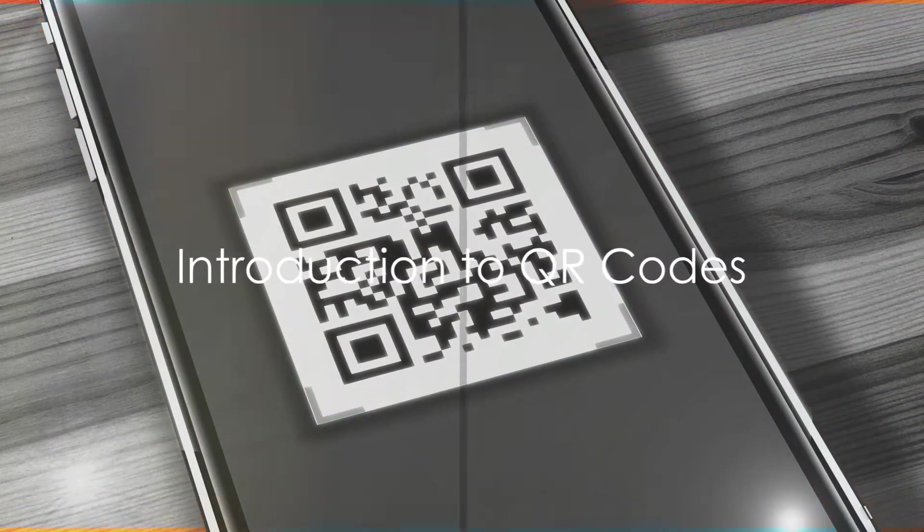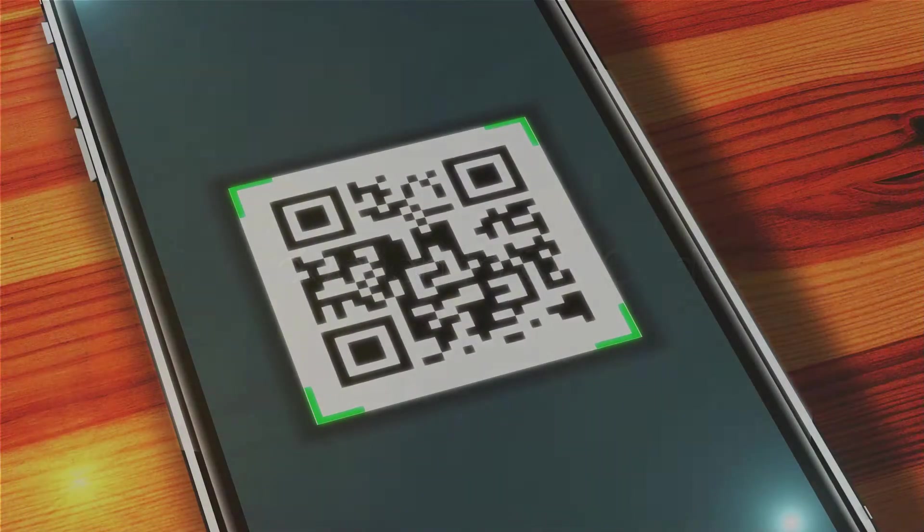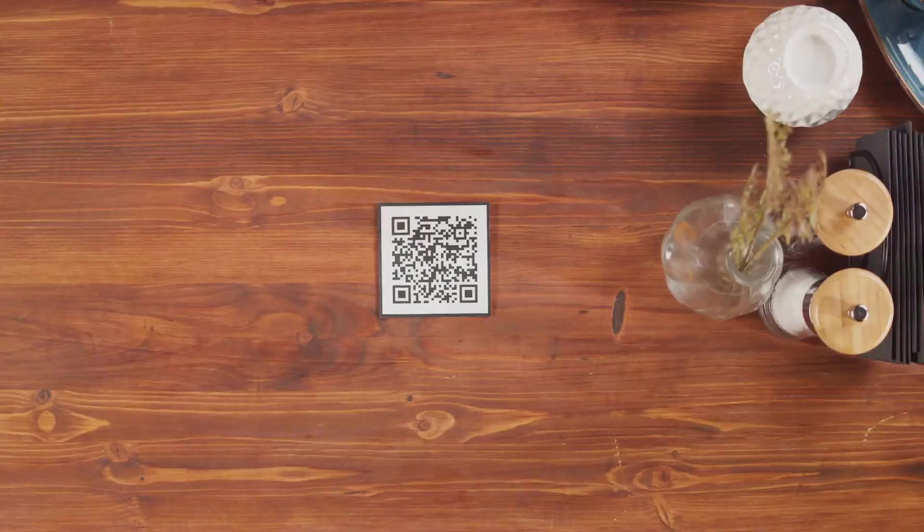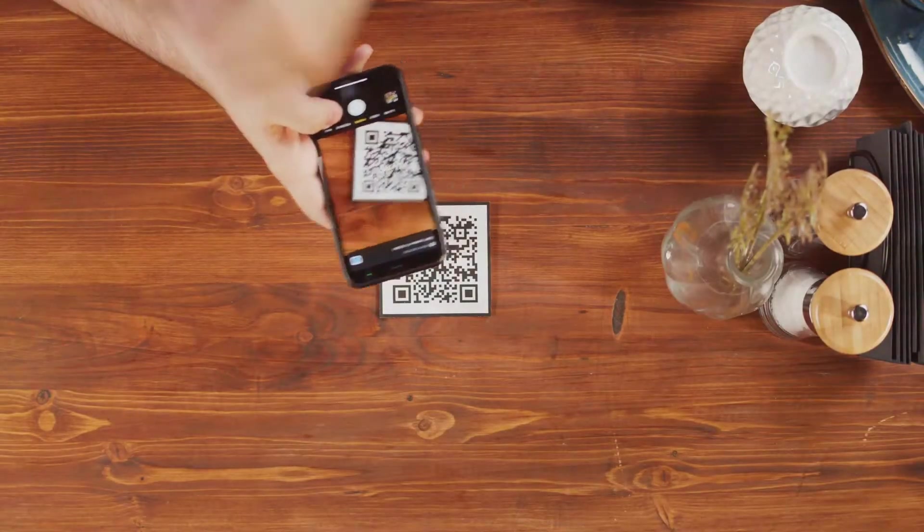Ever wondered how QR codes work or how to create one? QR codes, short for quick response codes, are everywhere these days.